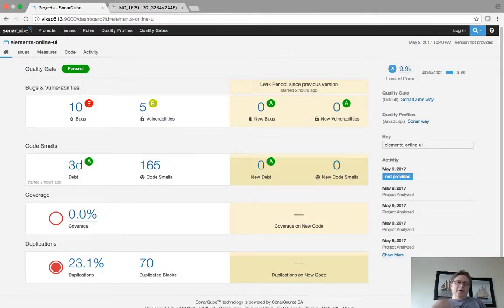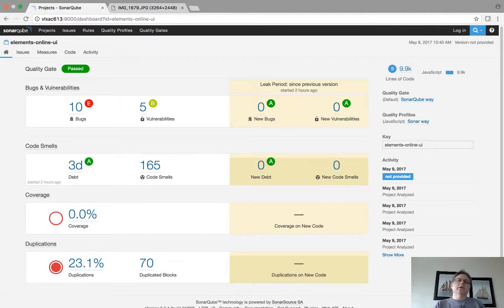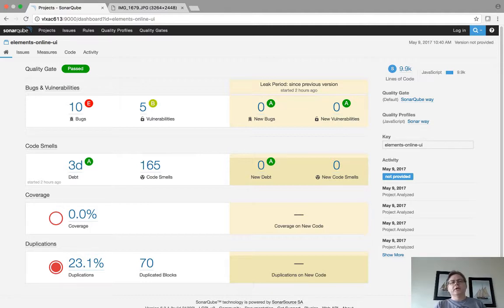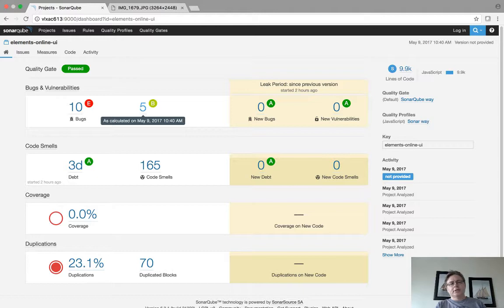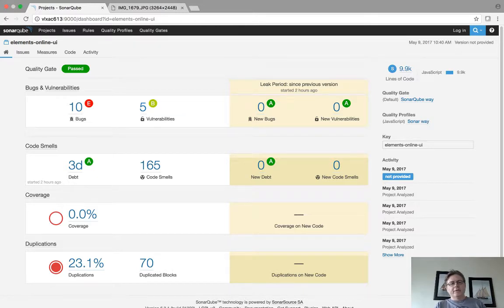Now the purpose that I'm using this for is security vulnerabilities. So if you look at Elements Online UI, it's reporting five vulnerabilities. It's also reporting 10 different defects and FindBugs finds and various other things.